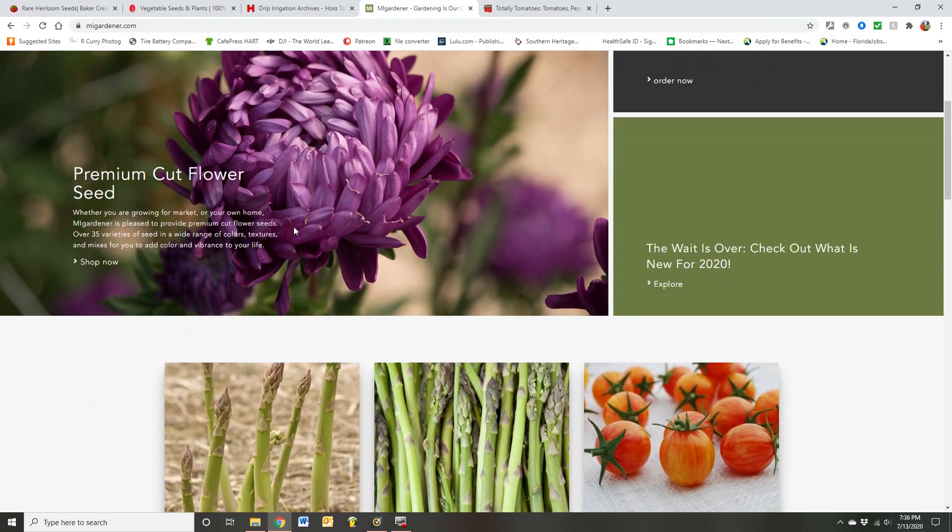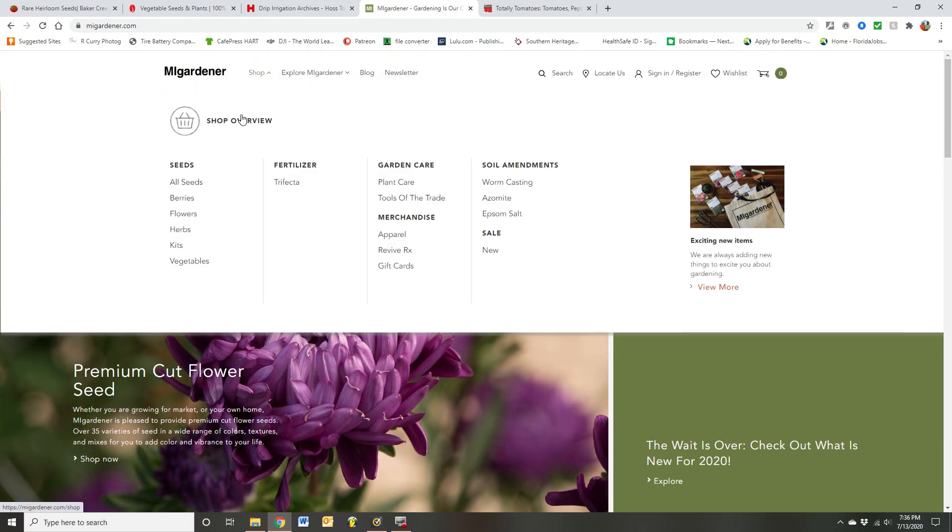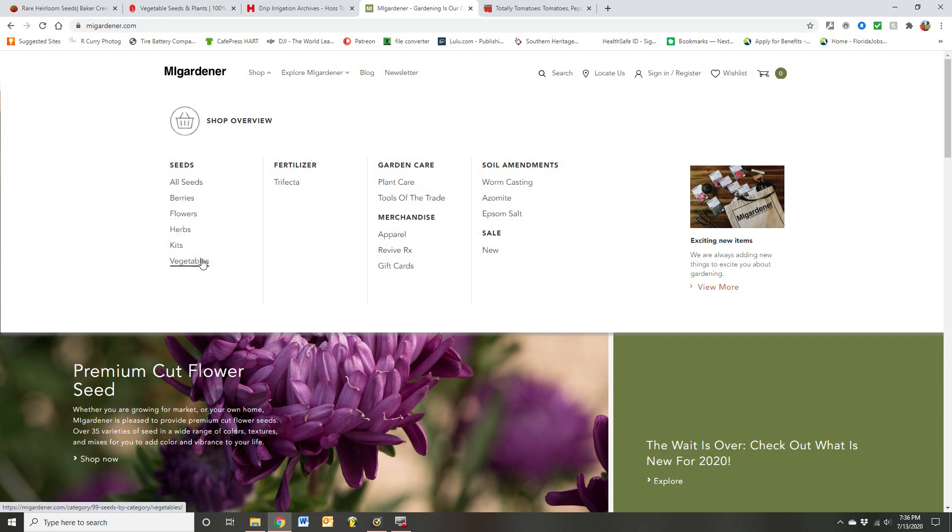Okay, so MiGardener.com is another one of my favorite guys to buy seeds from. I just love what he has.